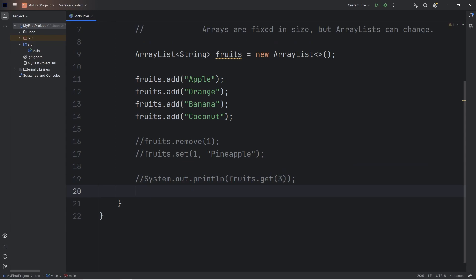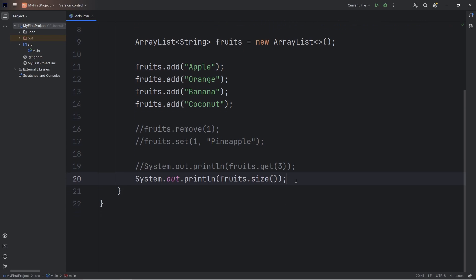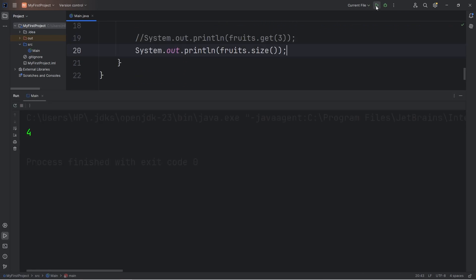You can also get the size of an ArrayList. Take your ArrayList, call the size method. That will return the total amount of elements within your ArrayList. So, my ArrayList has four elements.